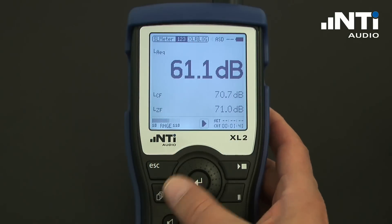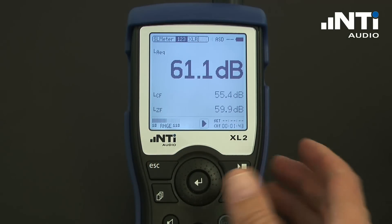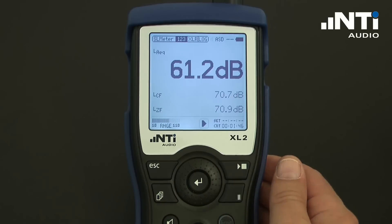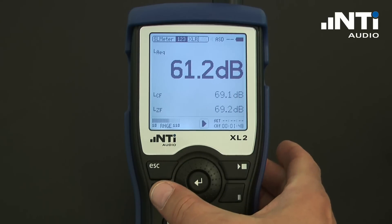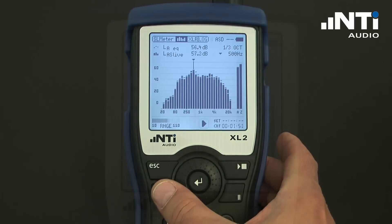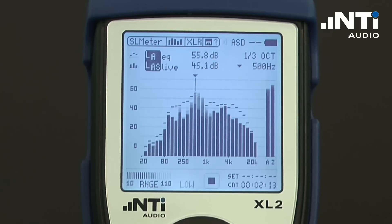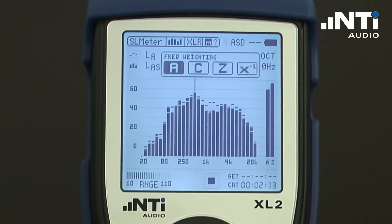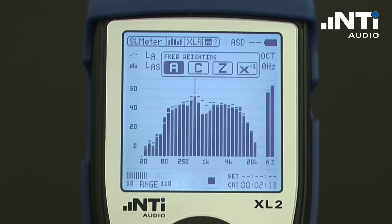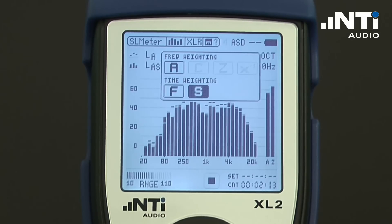Parallel to the sound level meter, the XL2 can also display spectral information in octave and one-third octave resolutions. Switching over to the spectral information can be done at any time by pressing the Page function, which toggles between spectral information and numerical information. We may freely choose what levels we want to see in the spectral information in any of these weightings as well as with the time weighting.